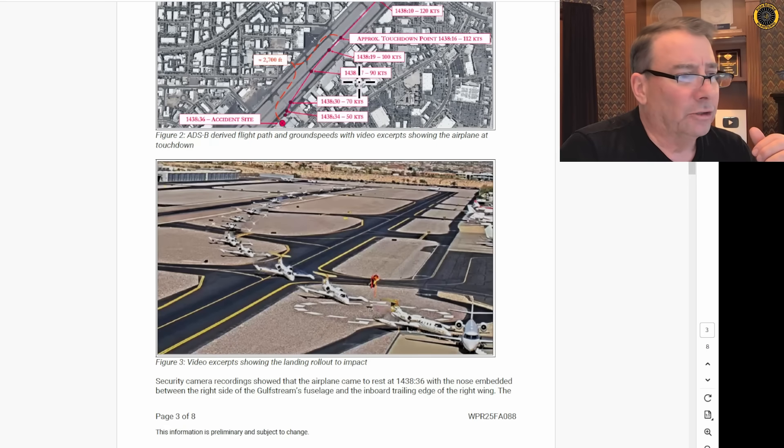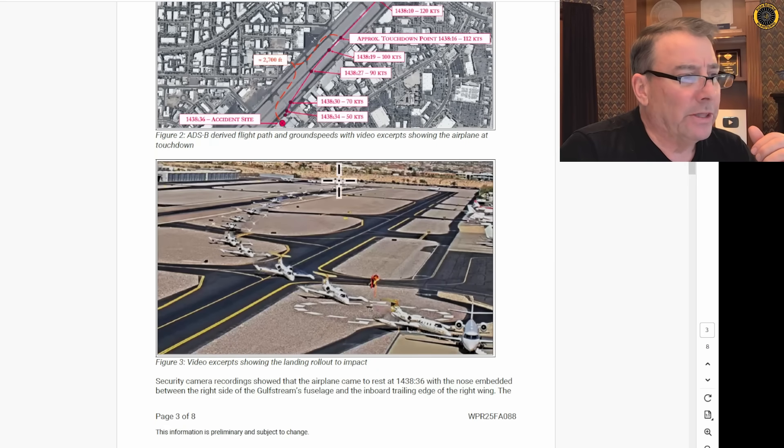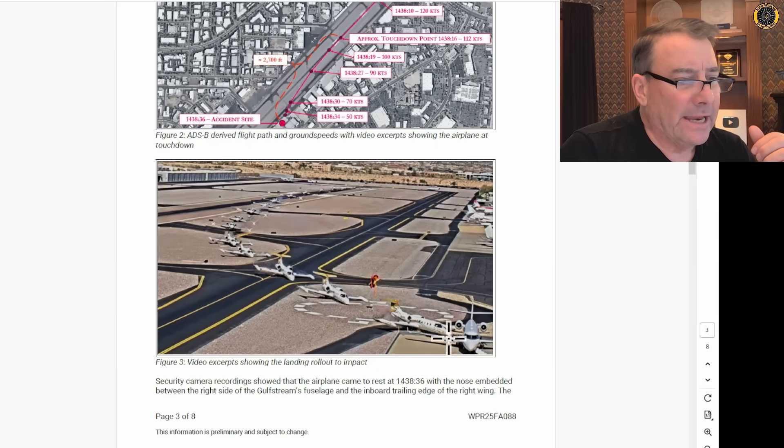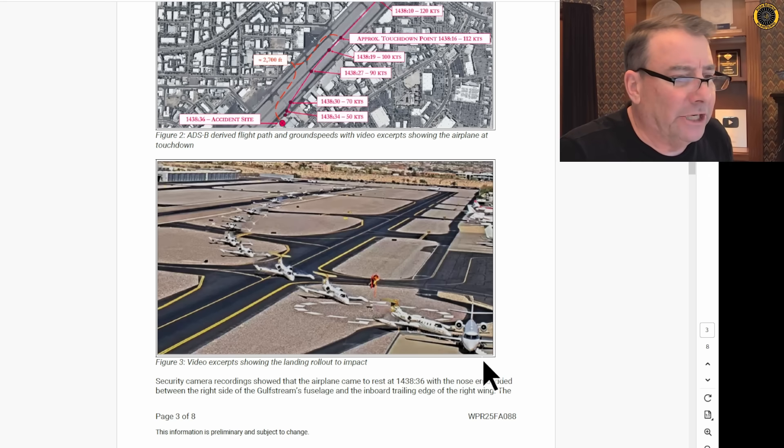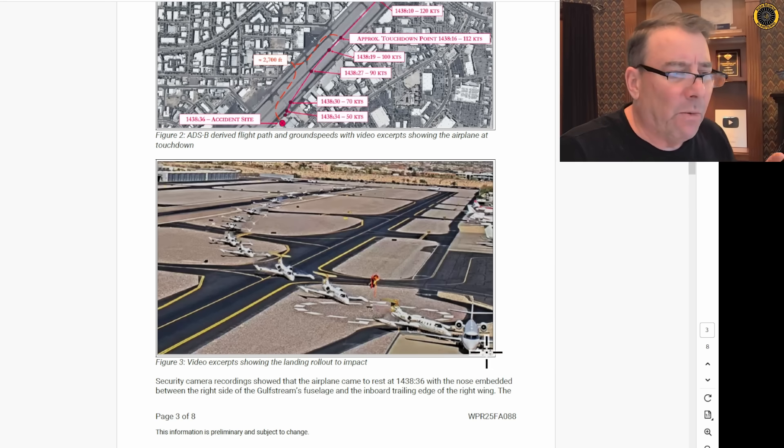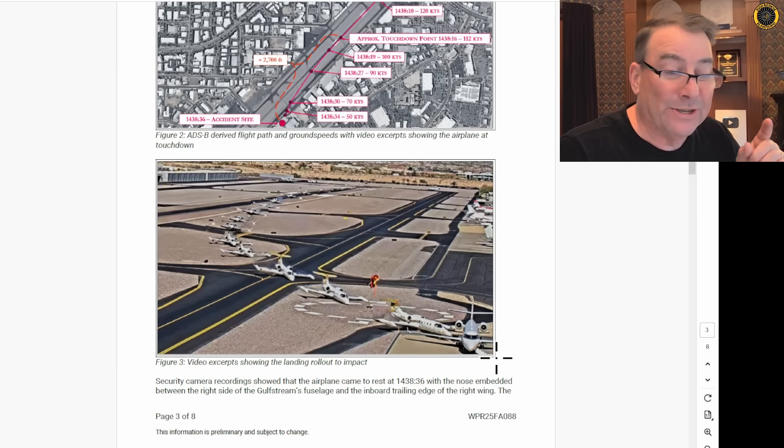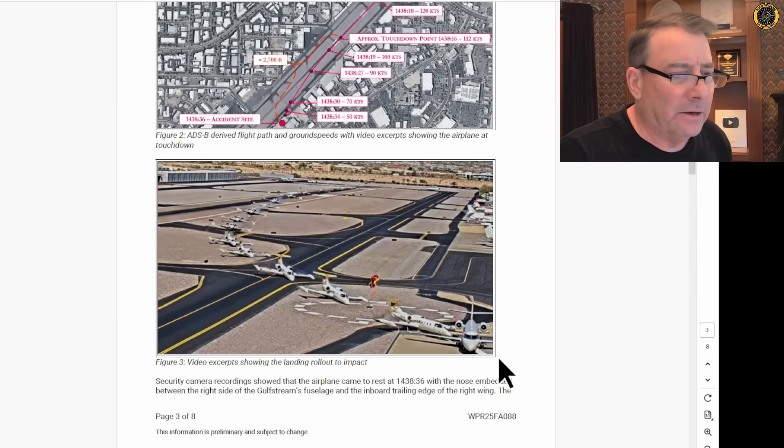Here's a good time-lapse photo showing the Learjet sliding into the Gulfstream Challenger jet, seriously injuring one of the people, or one person that was inside the parked jet.